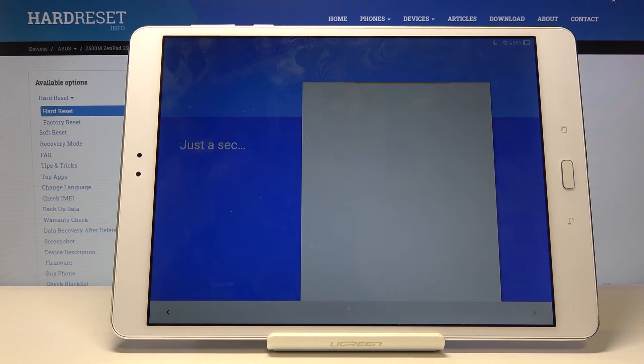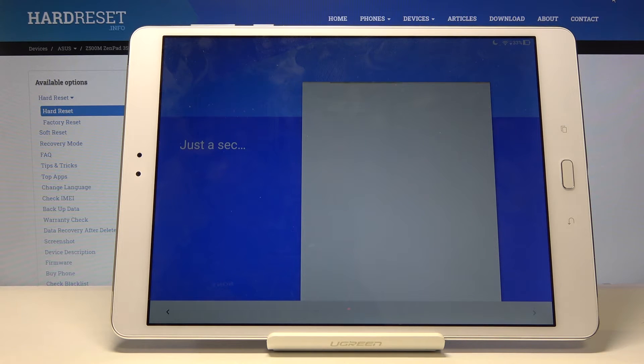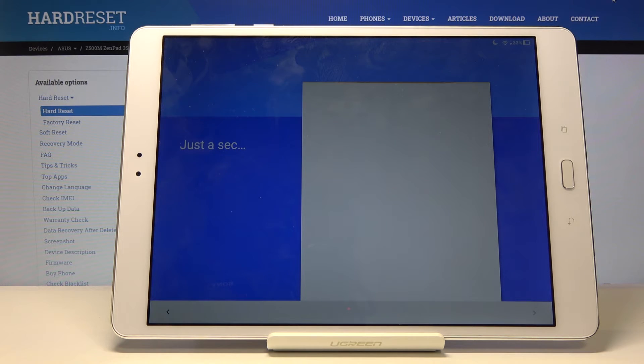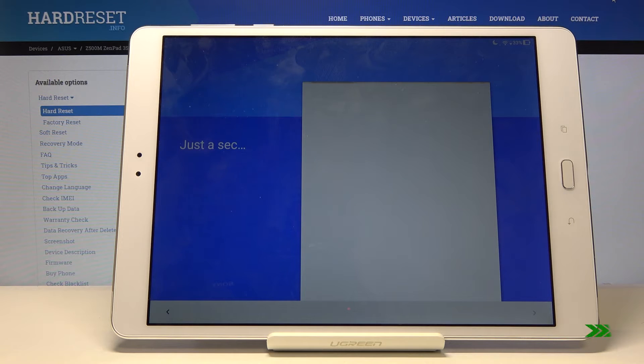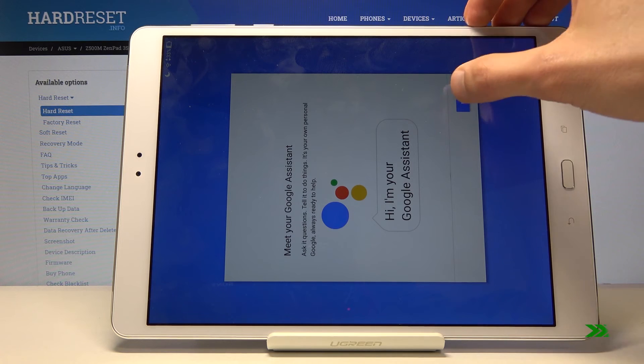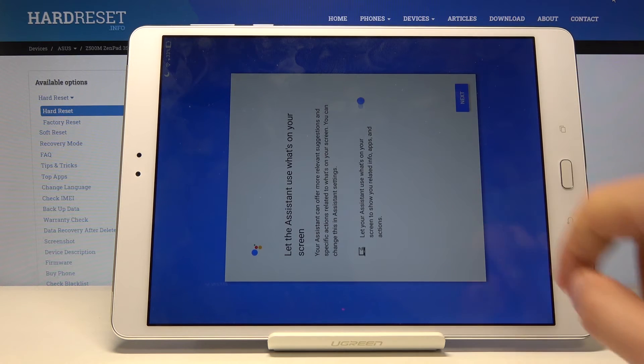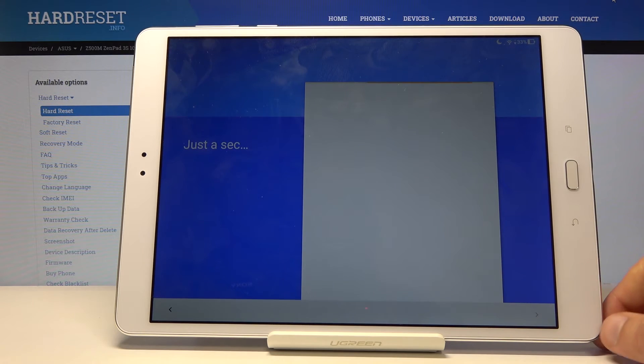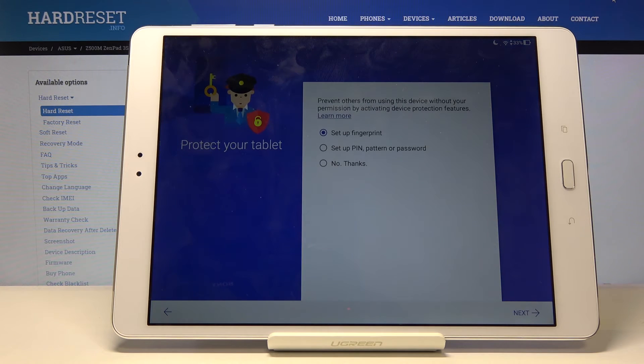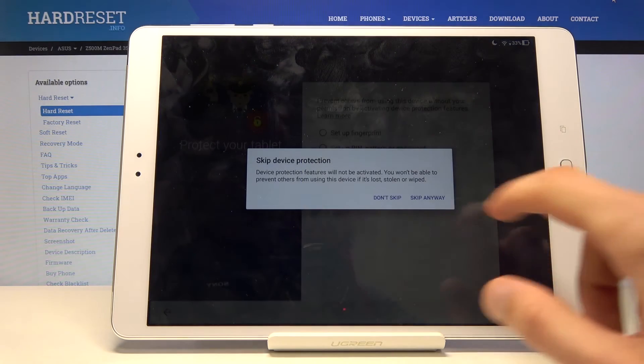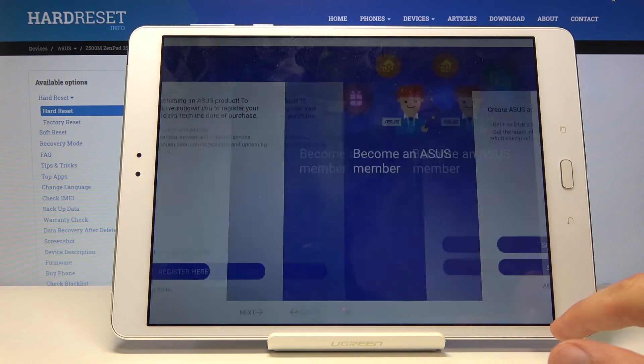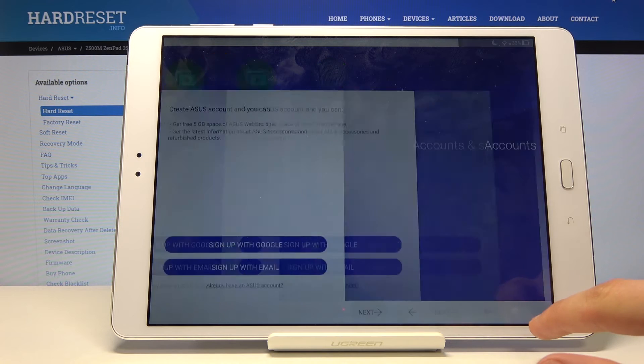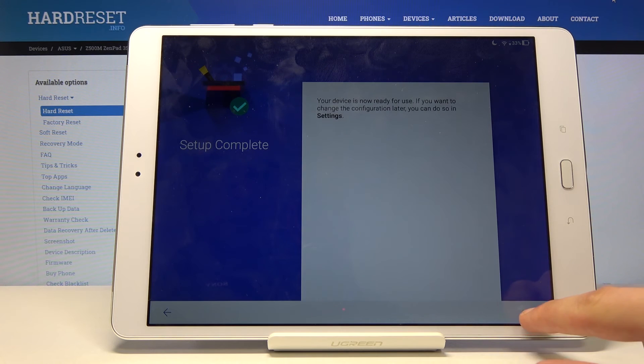Once we're on the home screen we'll need to perform a reset of the device through the settings. This will then fully unlock the device. At this moment the device is still locked. So let's just wait for this to do whatever it's doing. I'm going to skip through these setup screens.